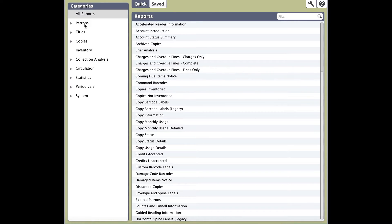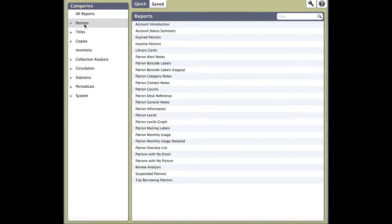Let's start with Categories. Categories is broken down to all the different areas of Alexandria you can run reports on. Can you guess where your copy label reports reside? If you guessed copies, you're correct.